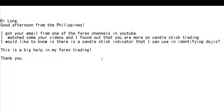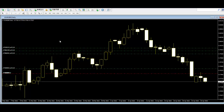Thank you for watching this candlestick trading video. Hi, good afternoon from the Philippines. I got your email from one of the forex channels on YouTube. I watched some of your videos and found out that you are more focused on candlestick trading. I would like to know if there is a candlestick indicator that I can use in identifying patterns. This would be a big help in my forex trading. Thank you.